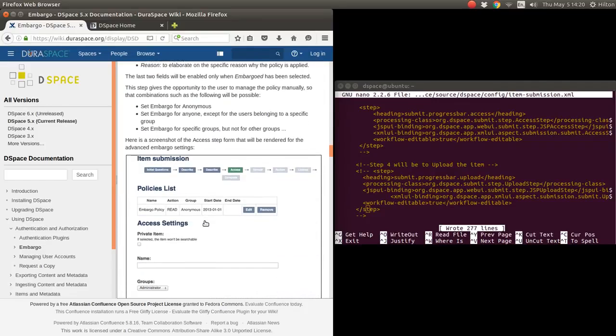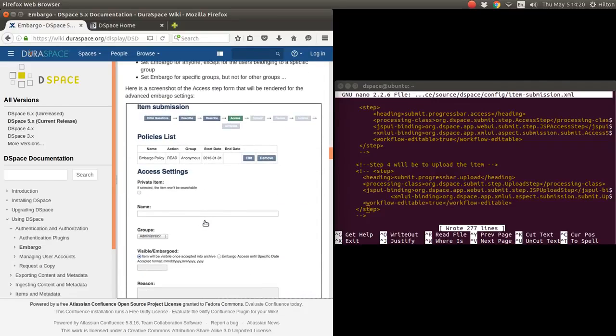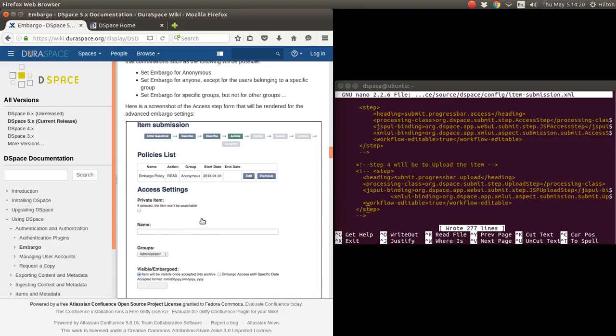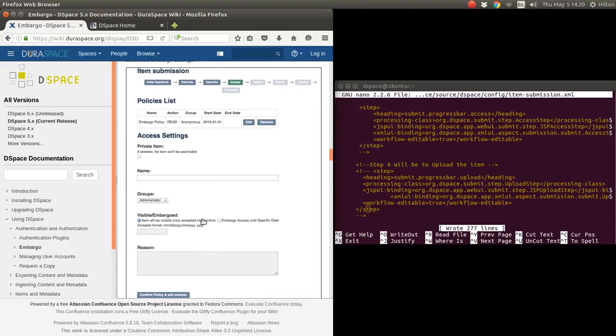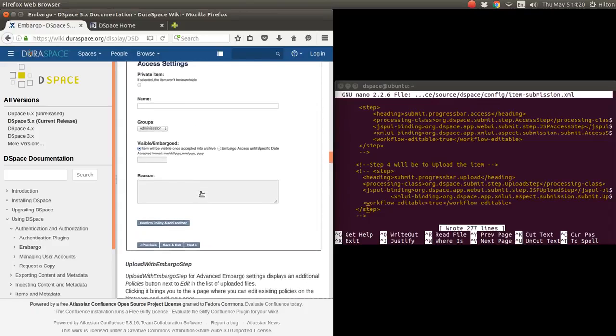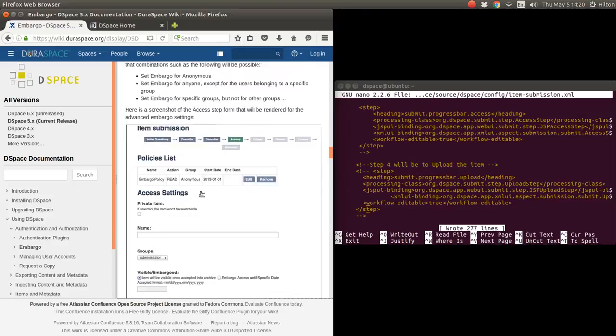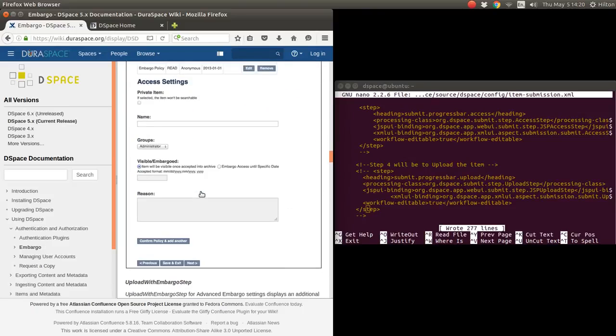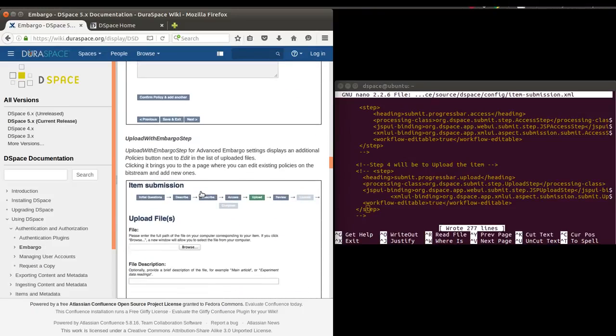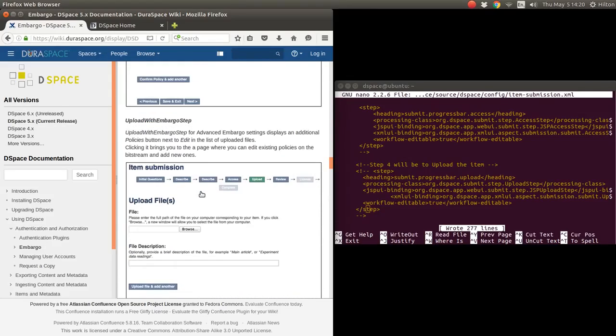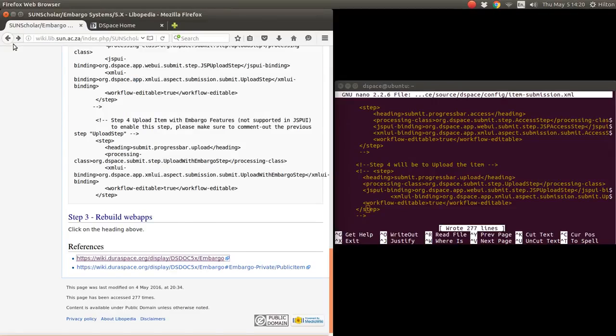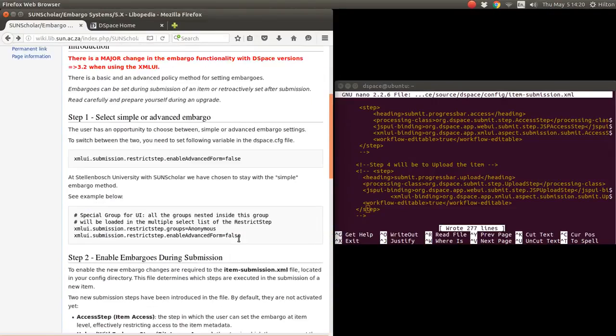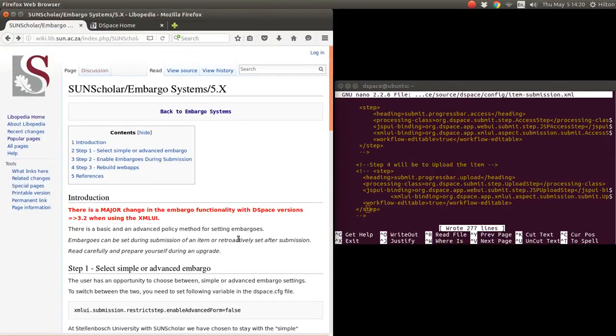Again, there is some description there with the advanced form, but I'm not going to bother you with the advanced form. If you want to use the advanced form once you become familiar with it, you're welcome. That I think concludes the embargo enabling embargo.